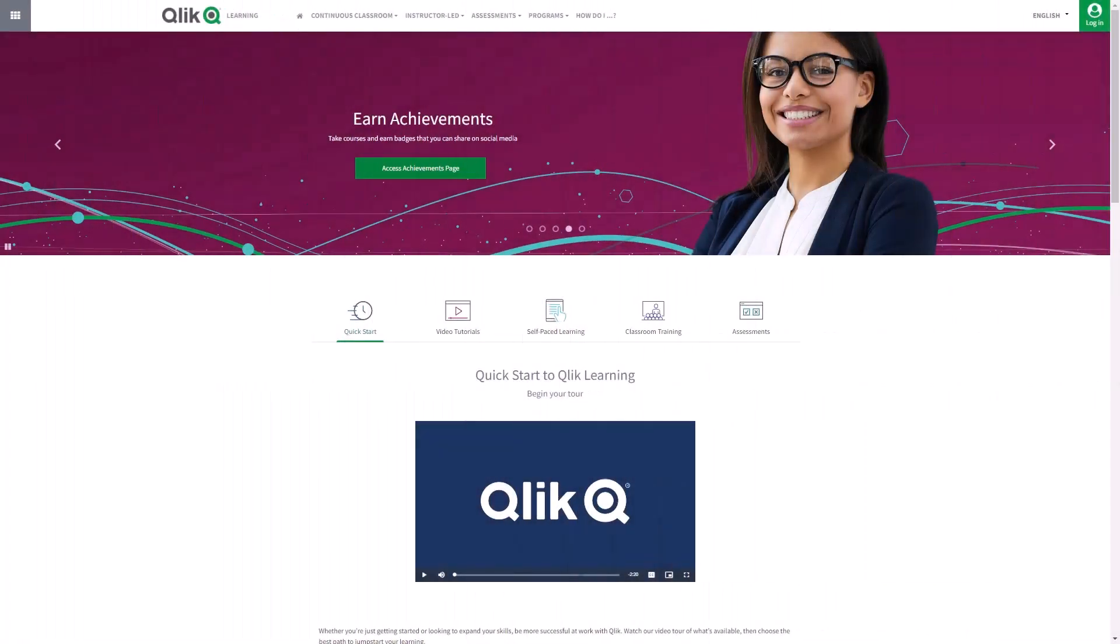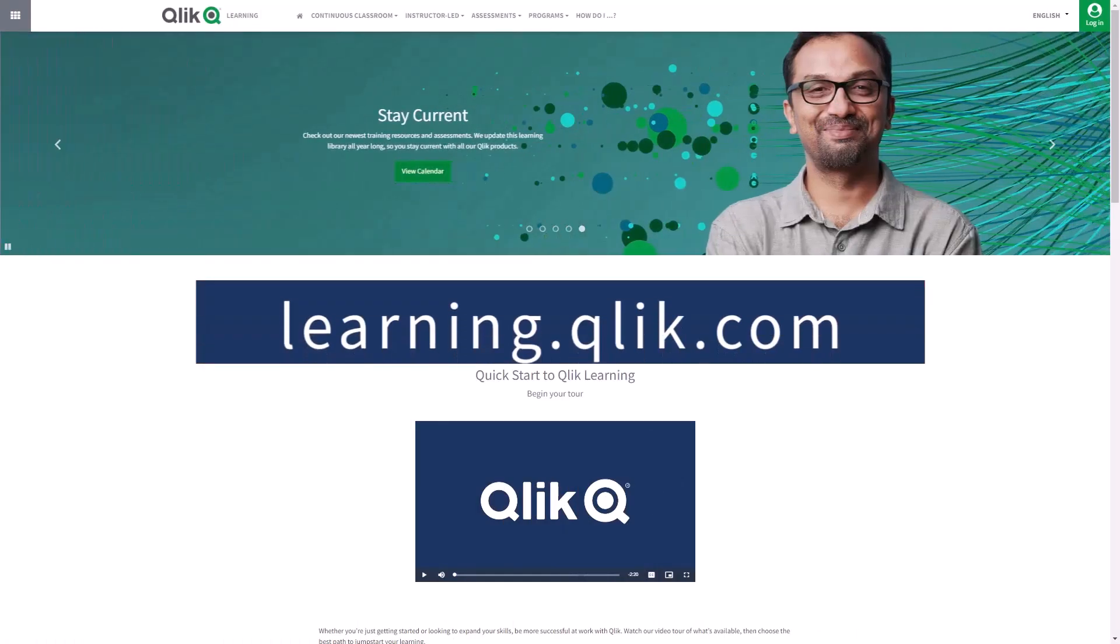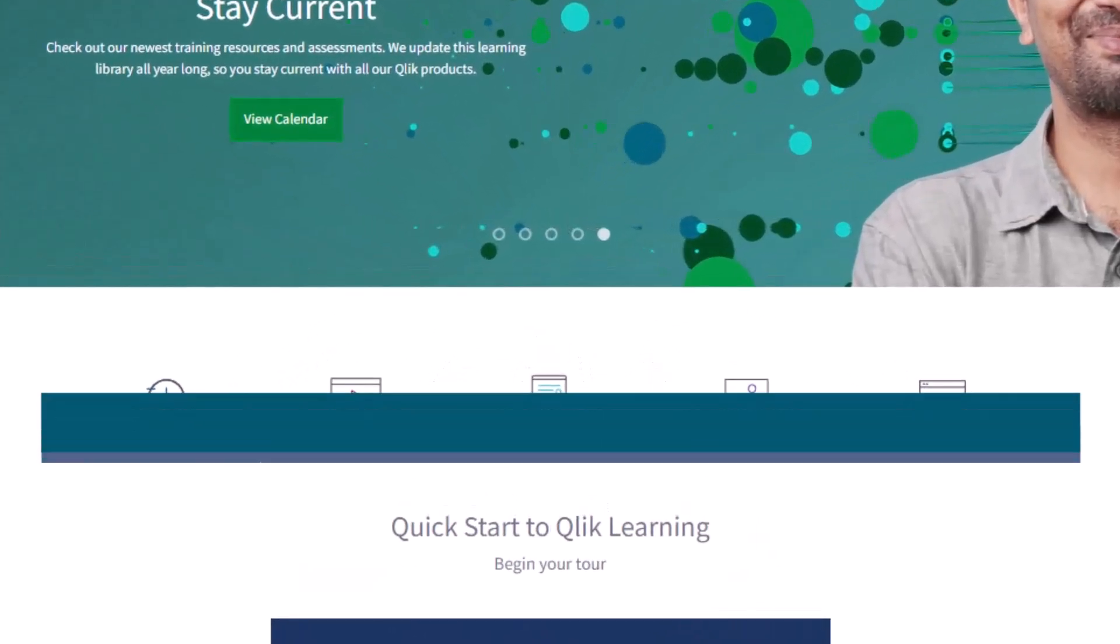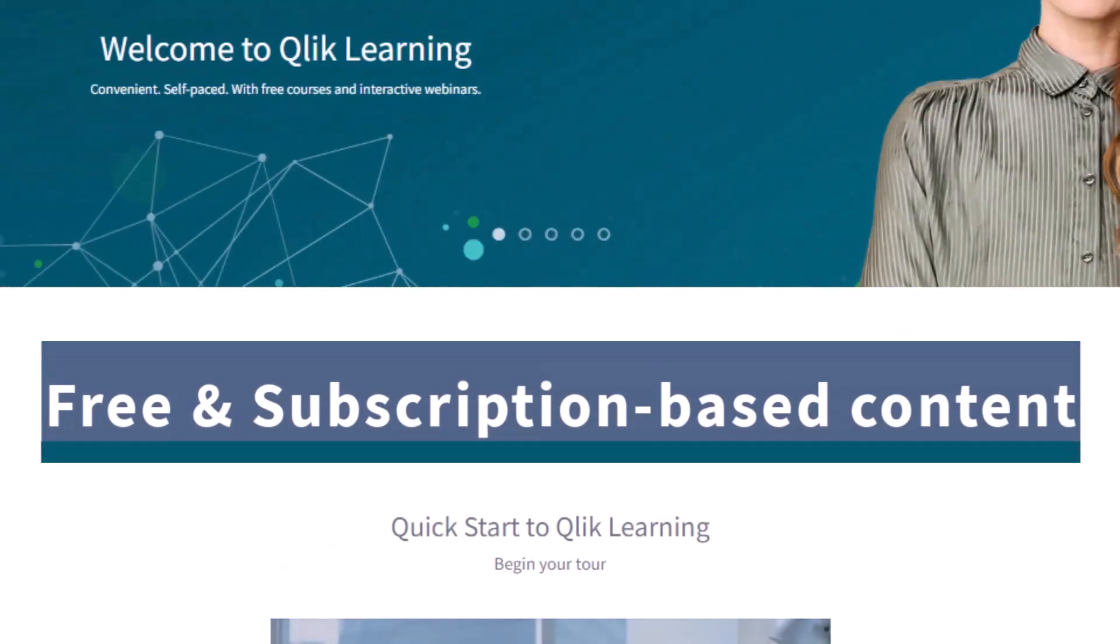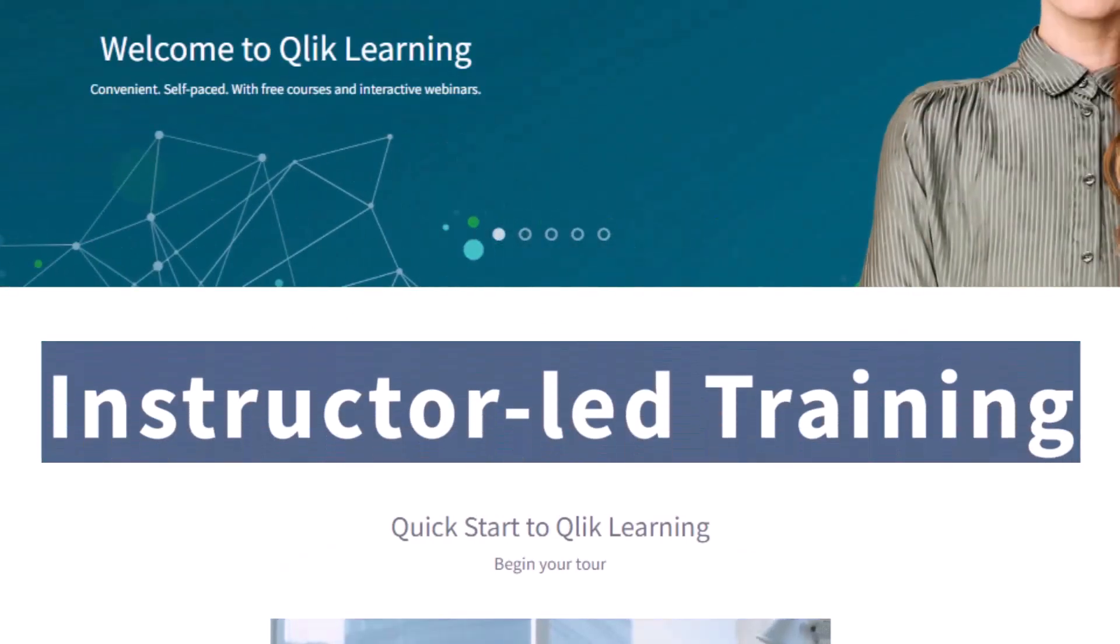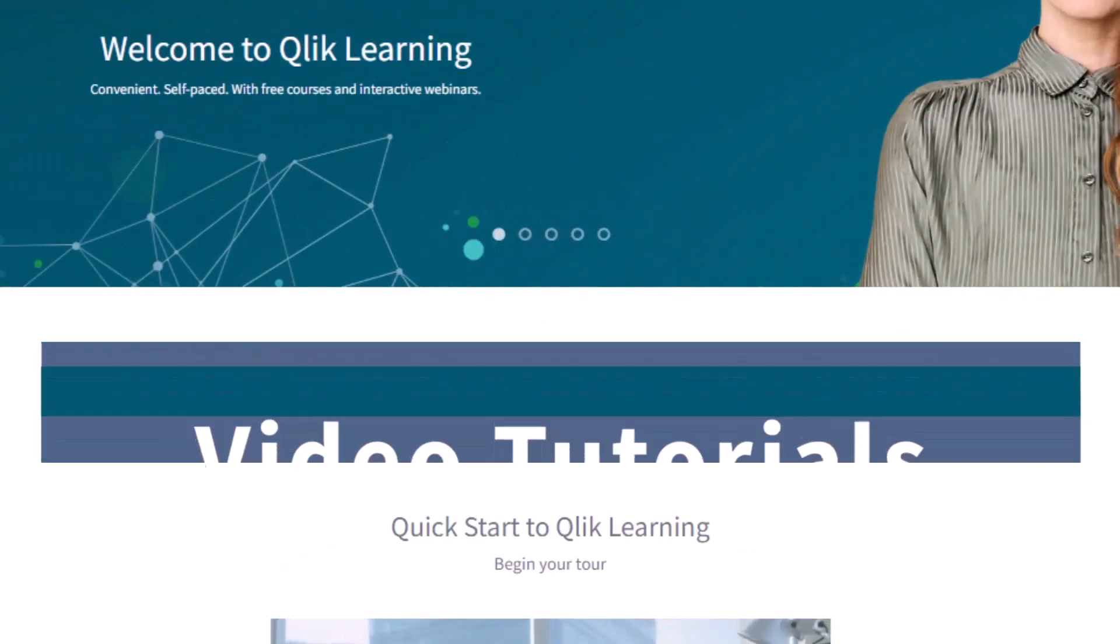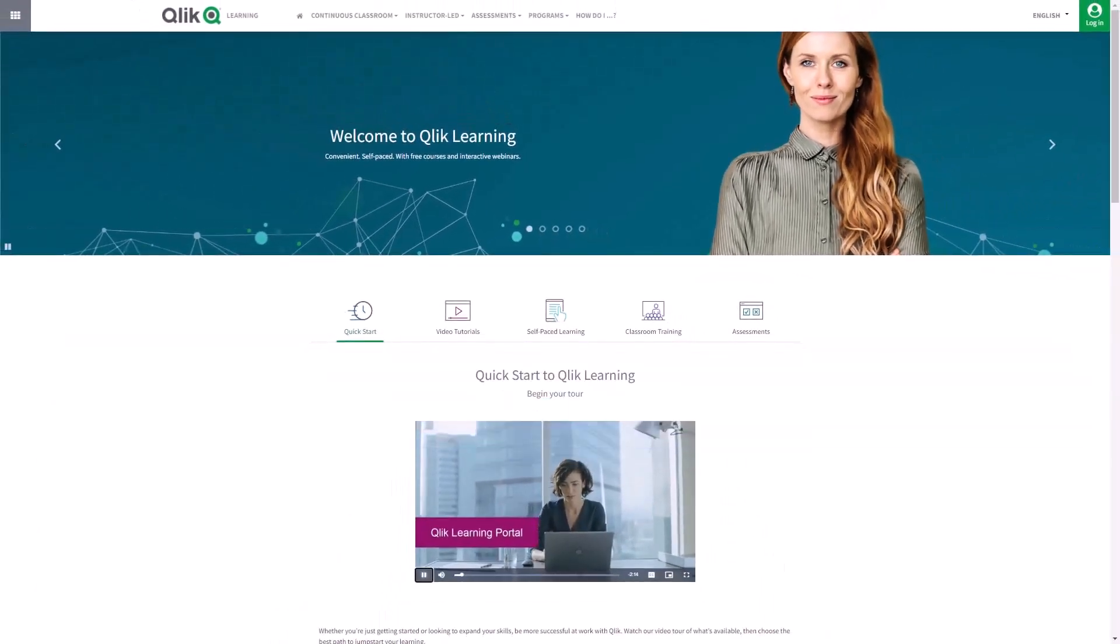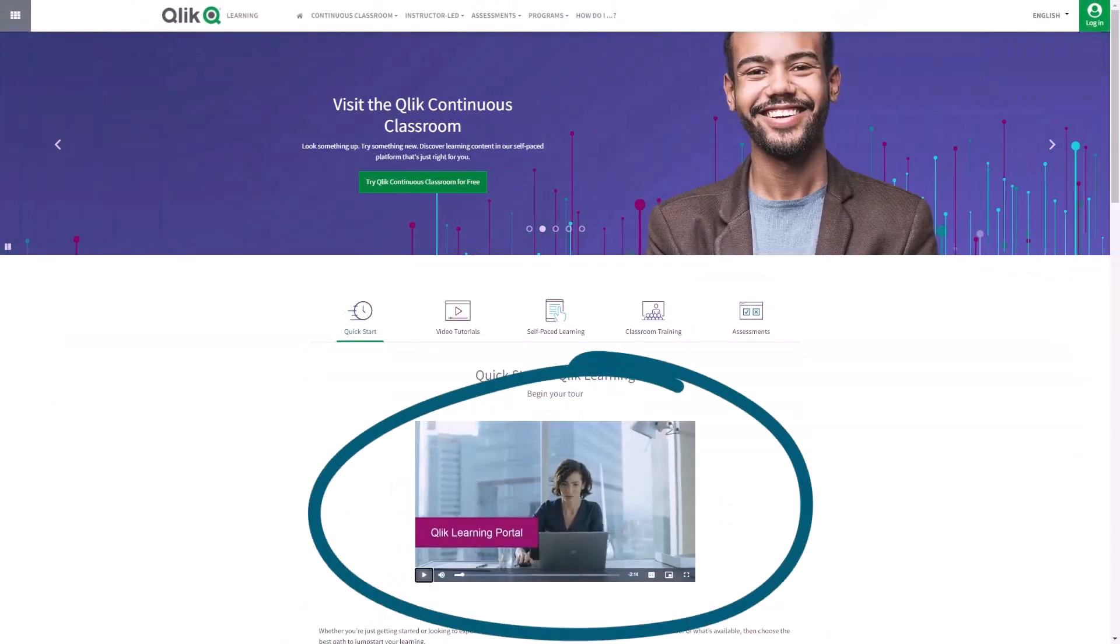Before we continue, please be sure to visit the Qlik Learning Portal at learning.qlik.com for all your personalized and structured learning needs of what Qlik has to offer. Here you can select from both free and subscription-based content, instructor-led training, skills assessments, and robust video tutorials. Check out the video tour on the main page to get started.